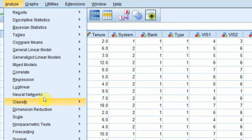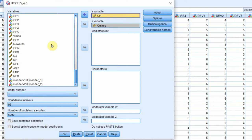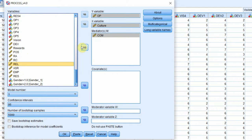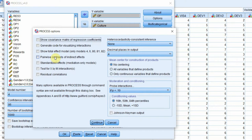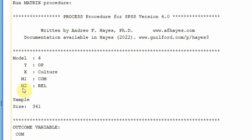To run it, go to SPSS: Analyze > Regression > Process Macro. My IV is culture, my DV is organizational performance, and my mediators are commitment and reliability. Select model number four, go to Options, select total effects and standardized effects, then press Continue and OK.